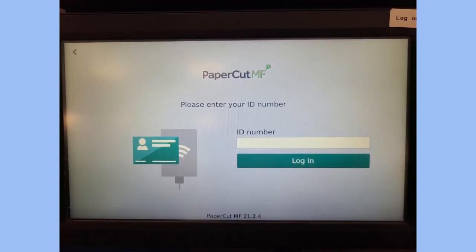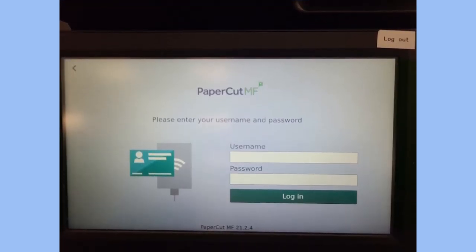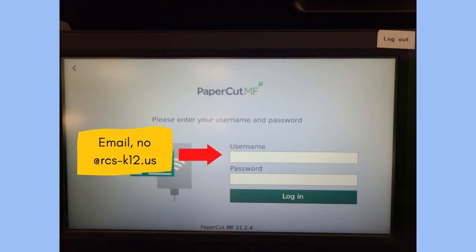If you chose the ID number path, all you have to do is press on the ID number box and enter your number in the keypad that will show up. Alternatively, if you chose the username and password route, on the username line you would tap that field and enter your username or email address without the @rcs-k12.us part, and tap the password box to enter your normal school password on that line.